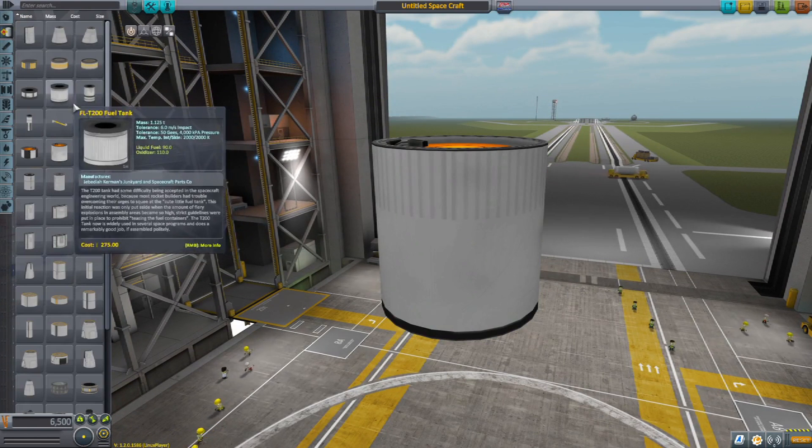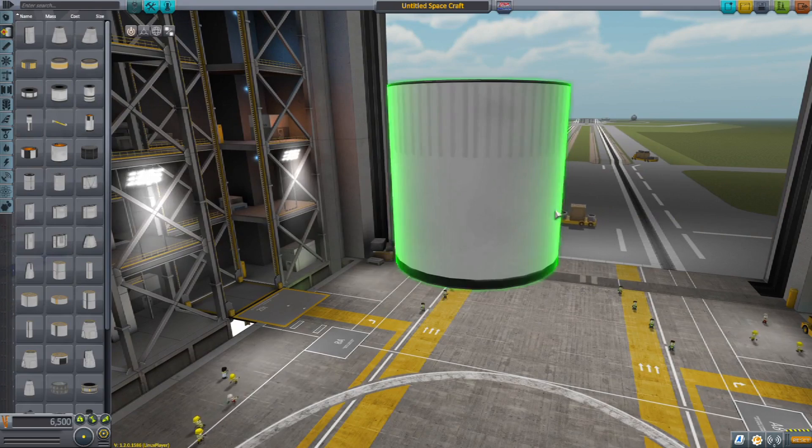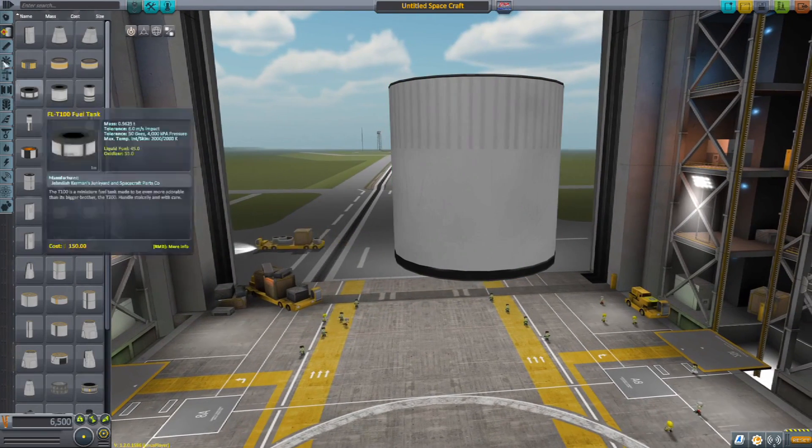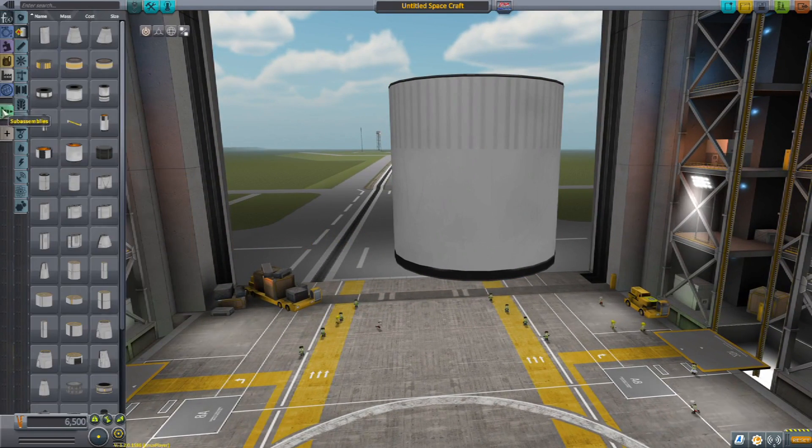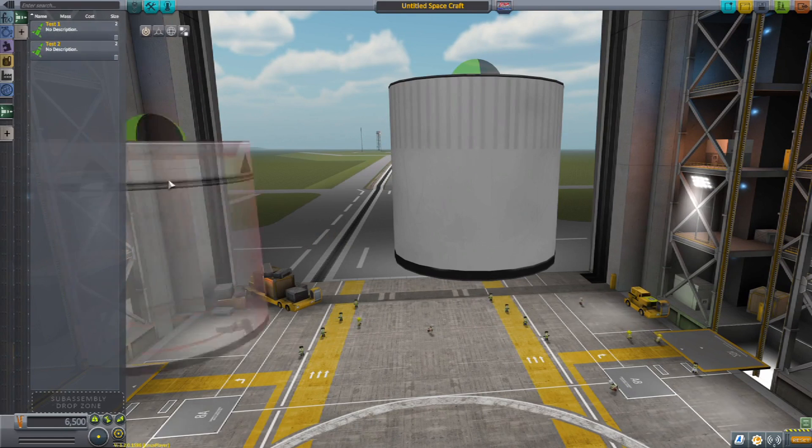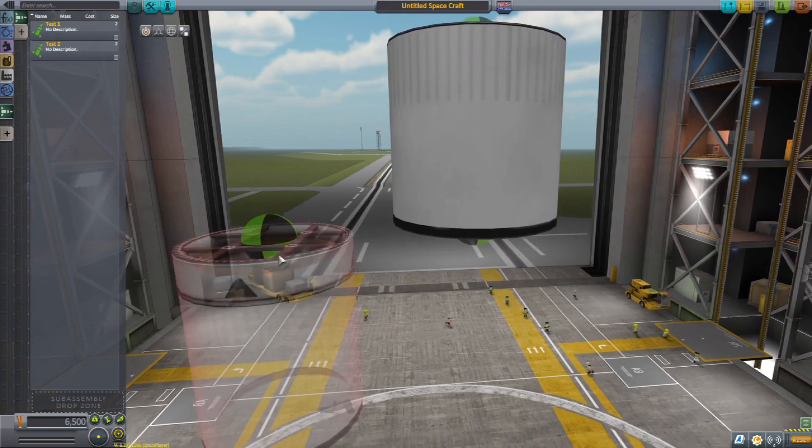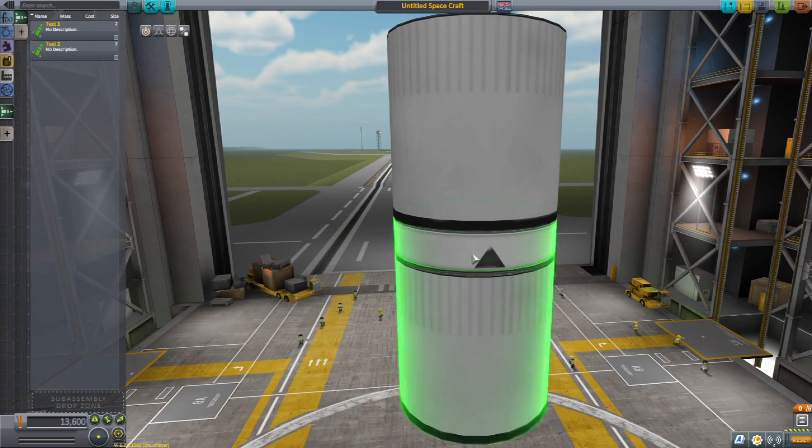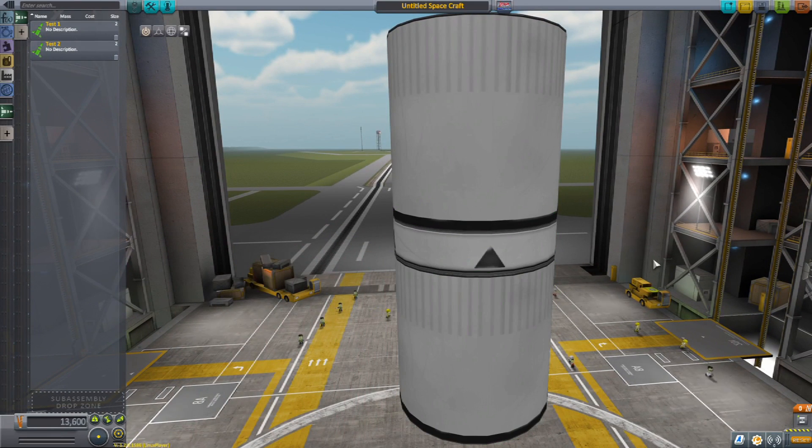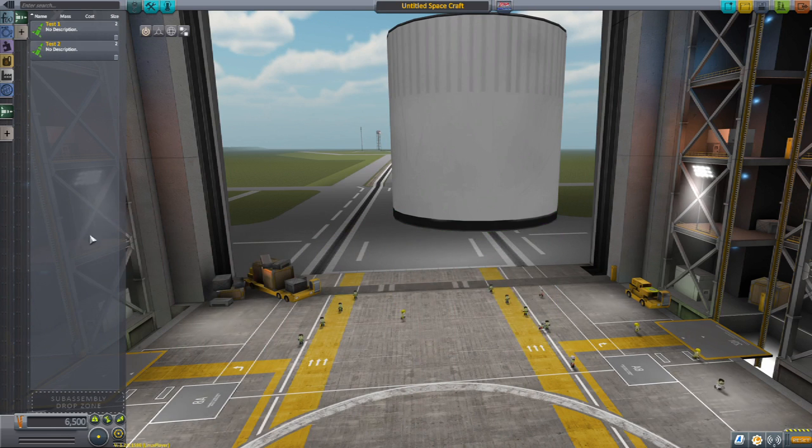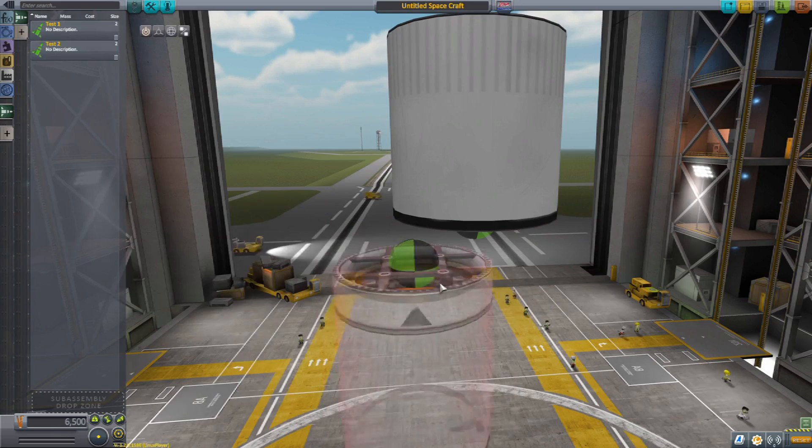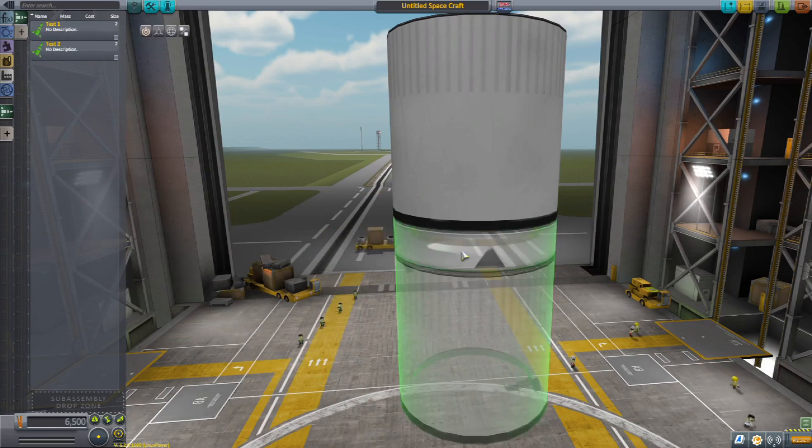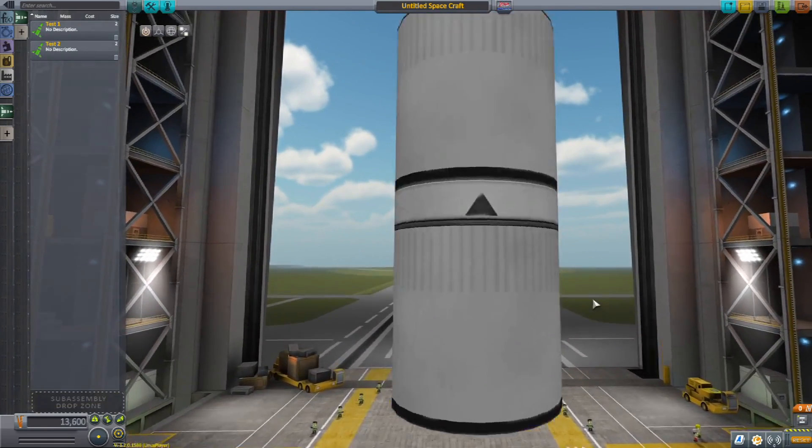Once again, our first test which is the one we did under normal Kerbal building techniques works fine. This is the one that we just brought in, and look - the attachment node is on top. Now we can continue building.